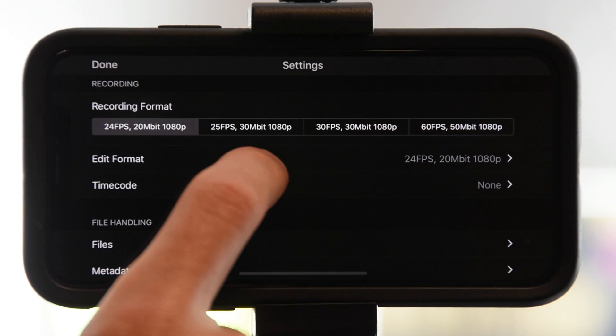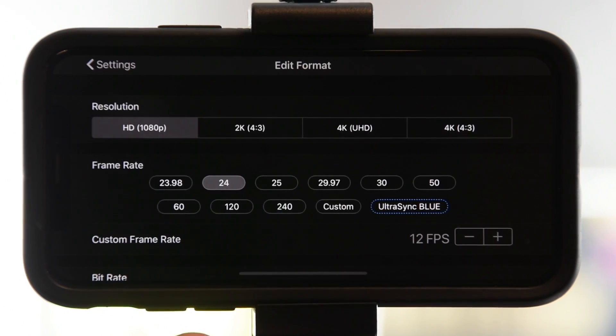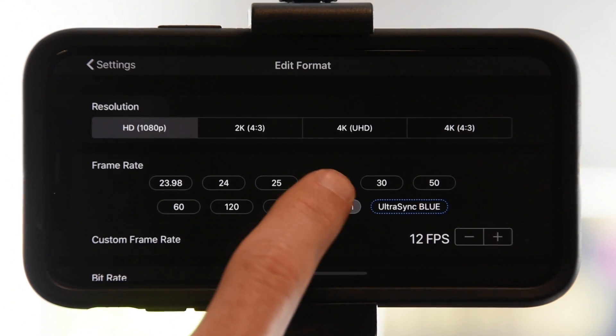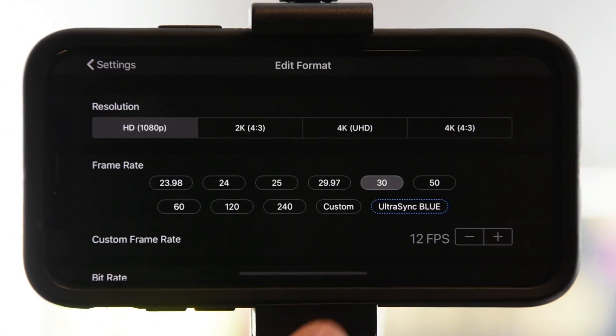You can set it to a wide range of qualities and frames per second or FPS, but 1080p at either 30fps or 29.97fps depending is going to be just fine for great video.